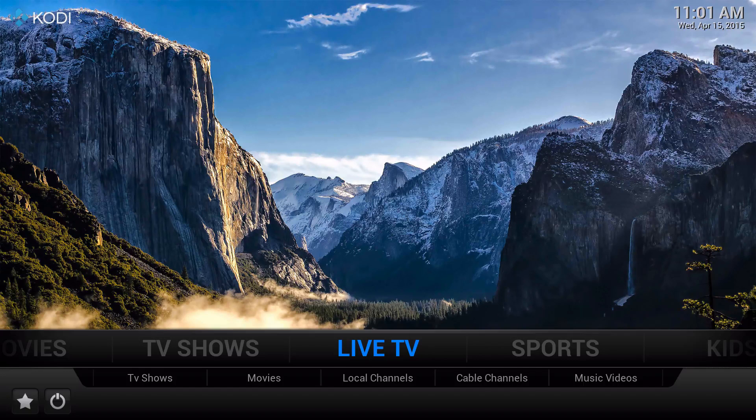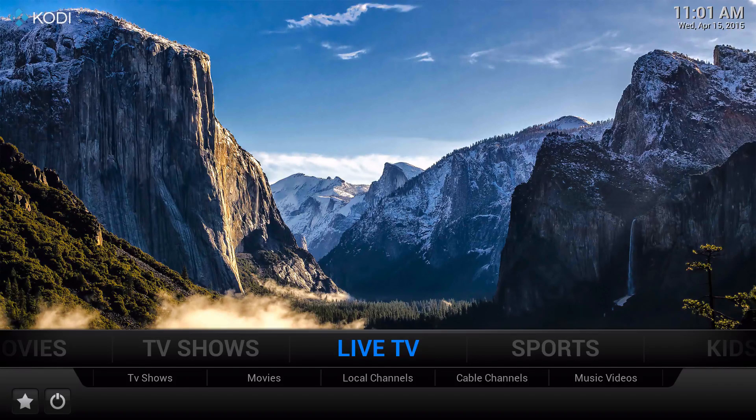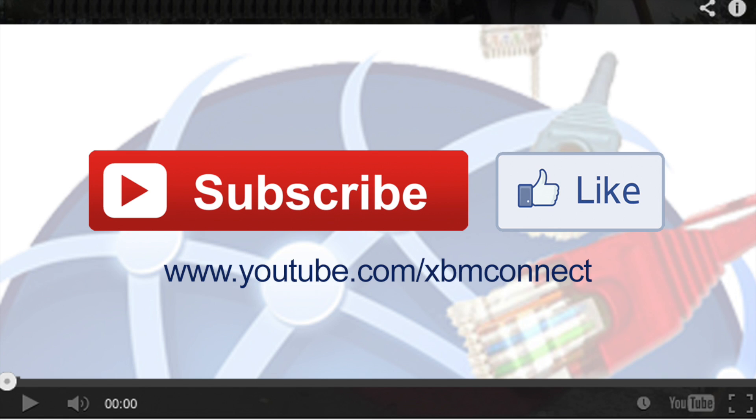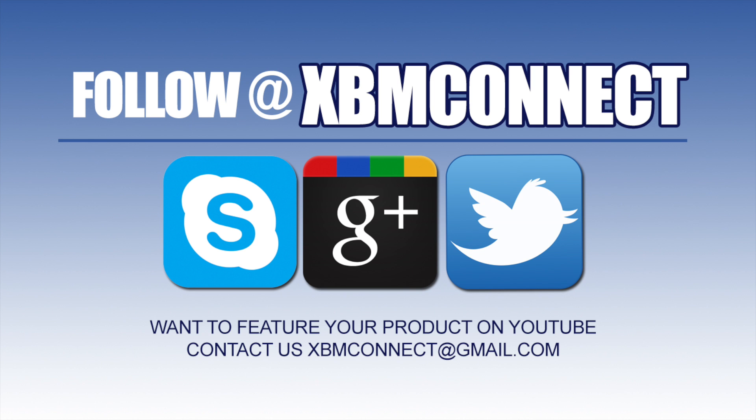Thanks again for watching. If you liked the video you just saw, make sure you subscribe to us and like our video at youtube.com/XBMCConnect. Make sure you follow us at XBMC Connect on all the social medias.